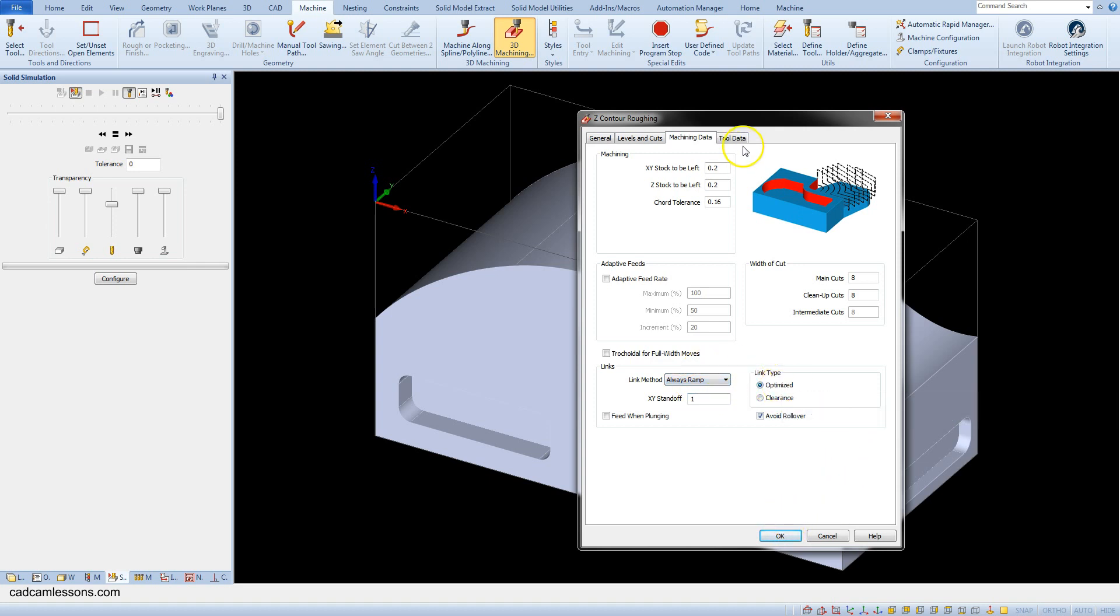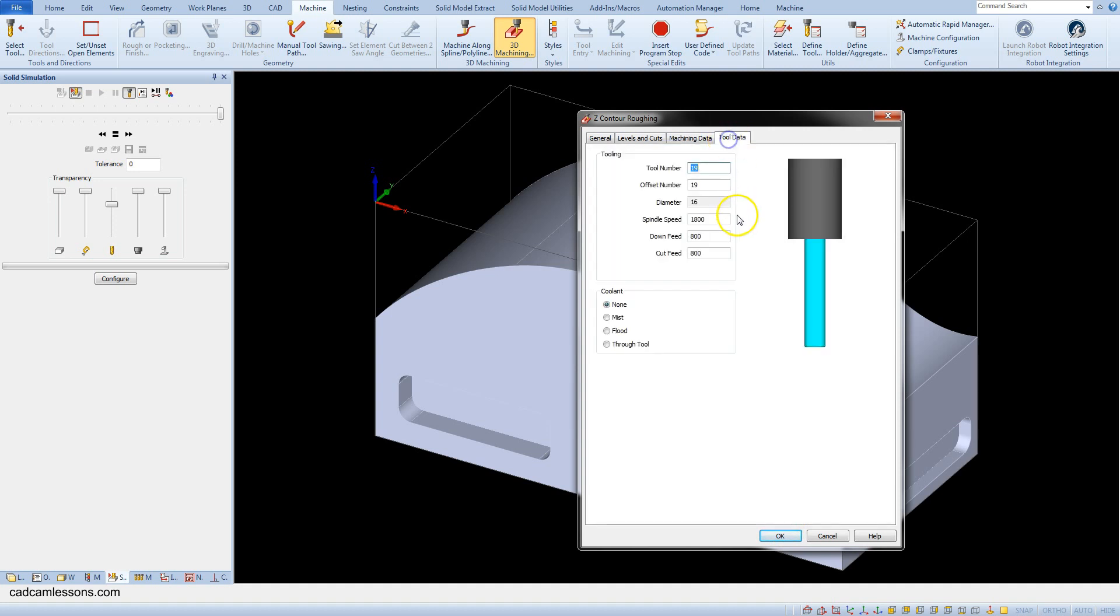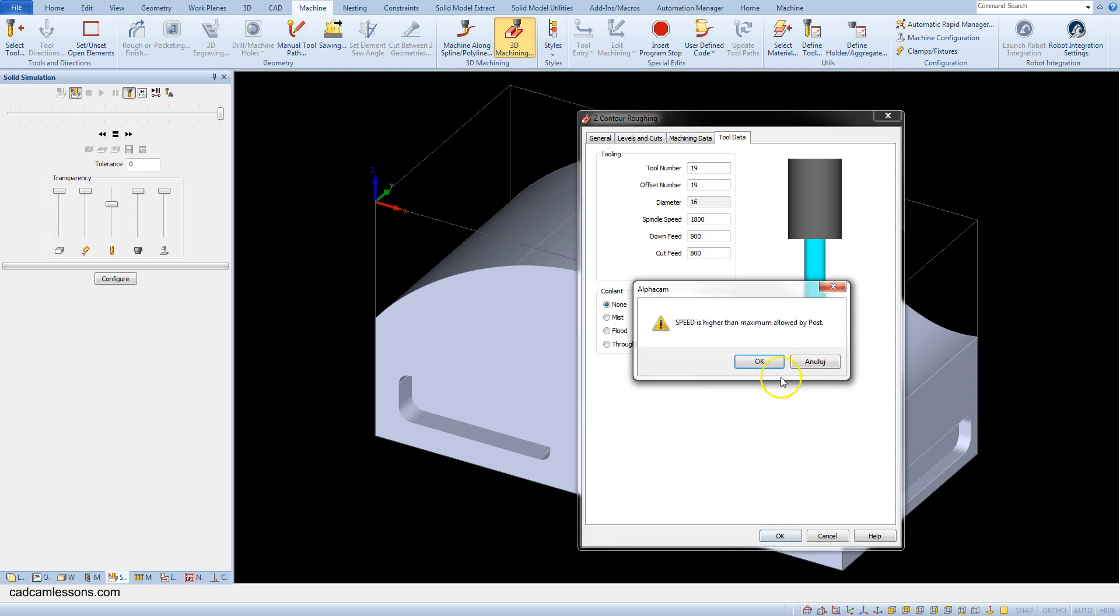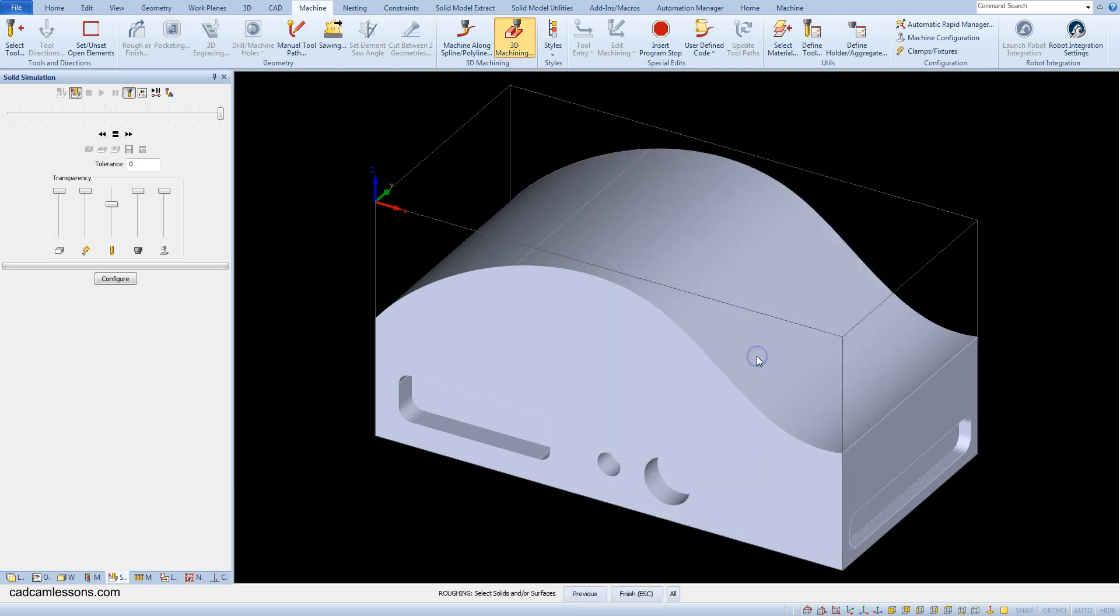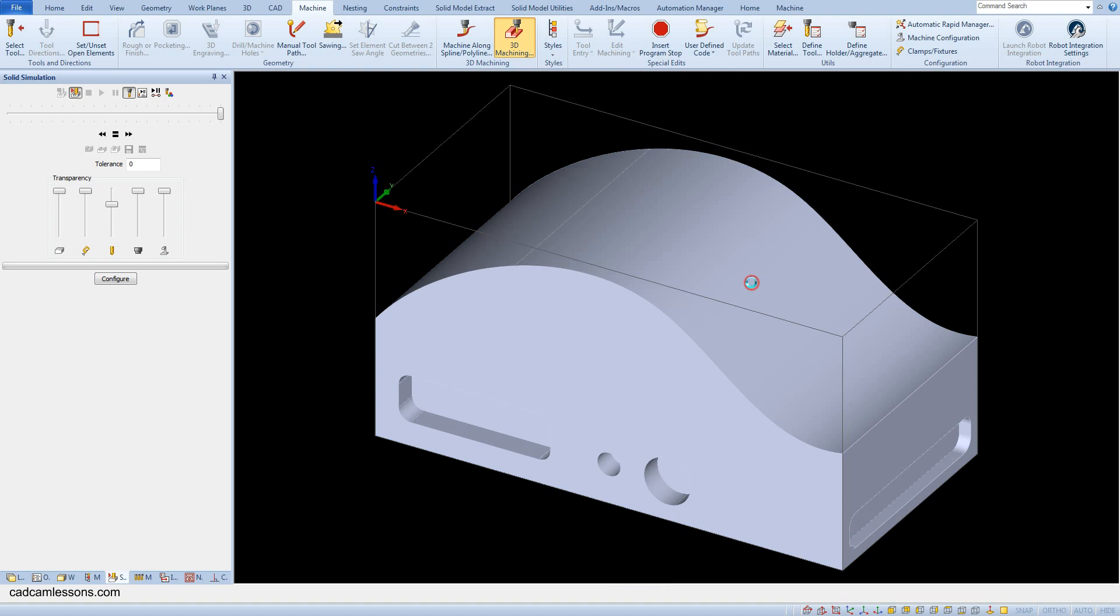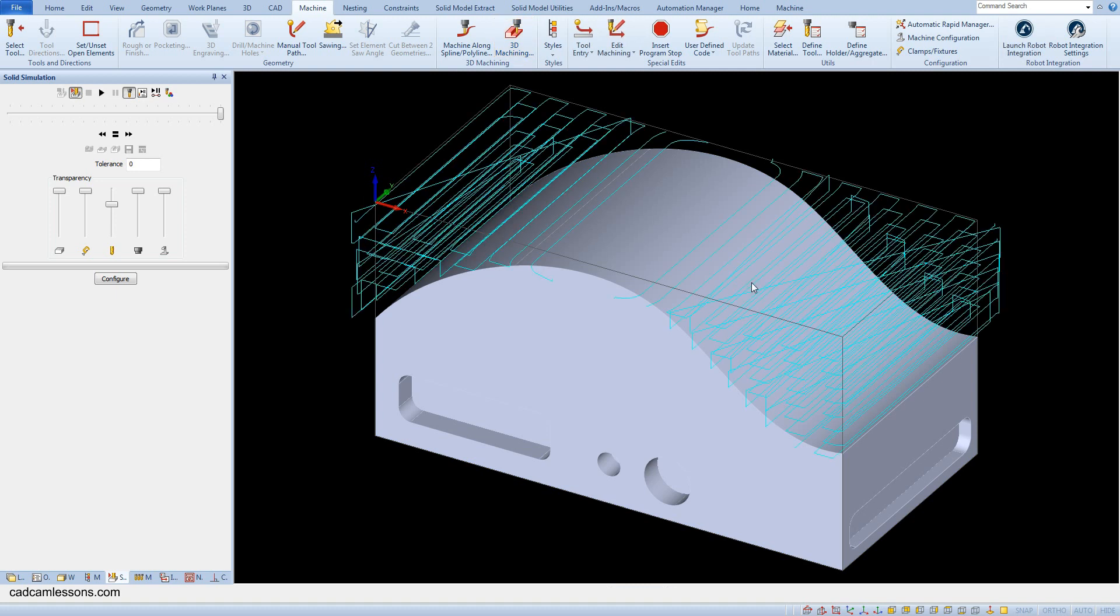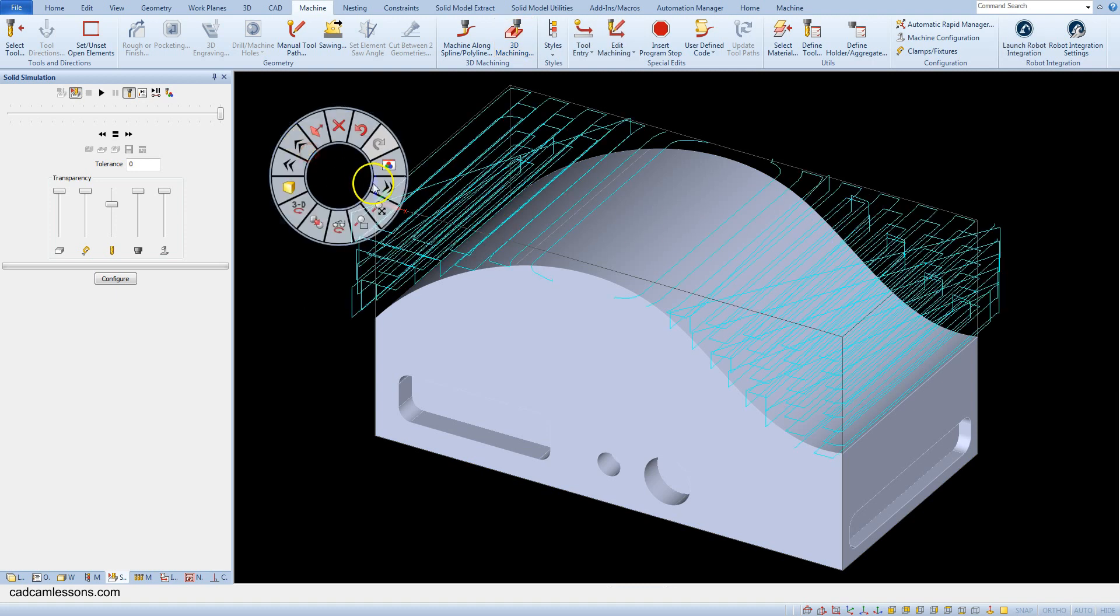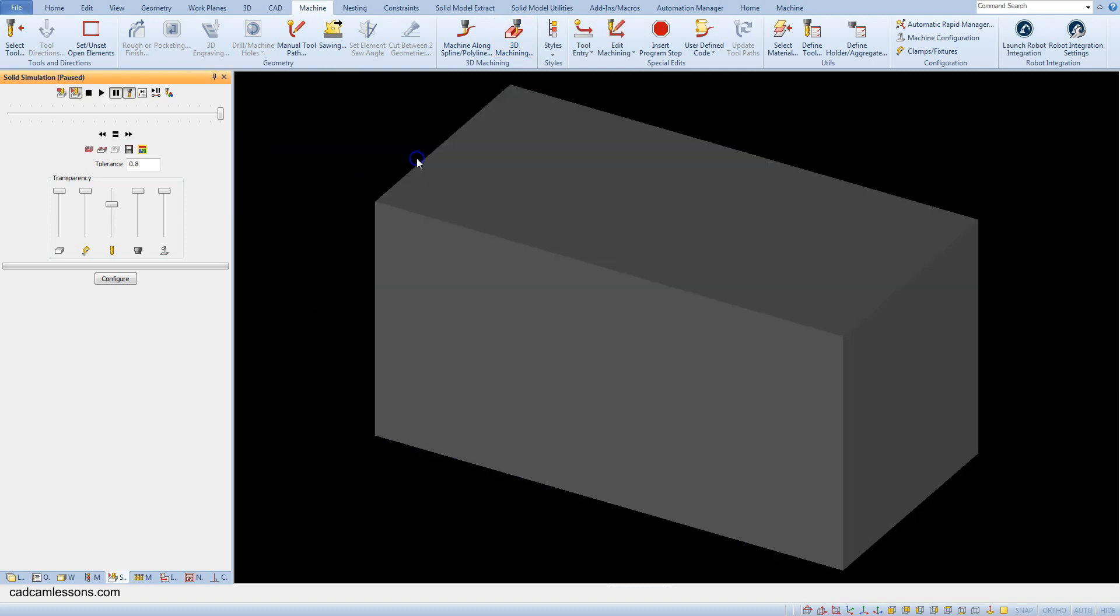In the tool data tab we have the same as in the previous operations. And now we do not change anything. And click okay. Select the solid model and accept the selection. And now let's run the solid simulation.